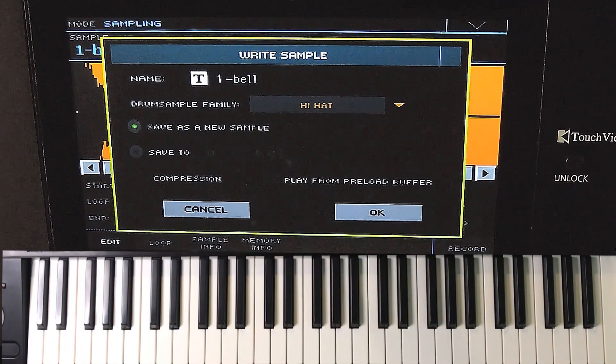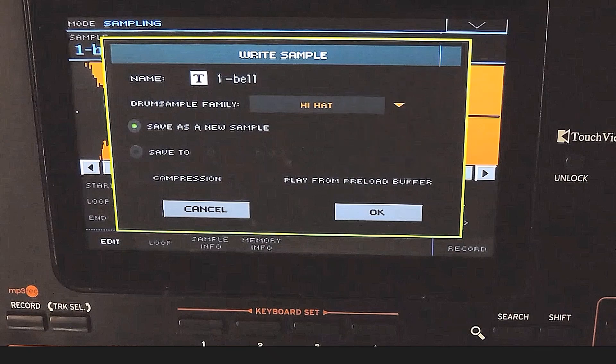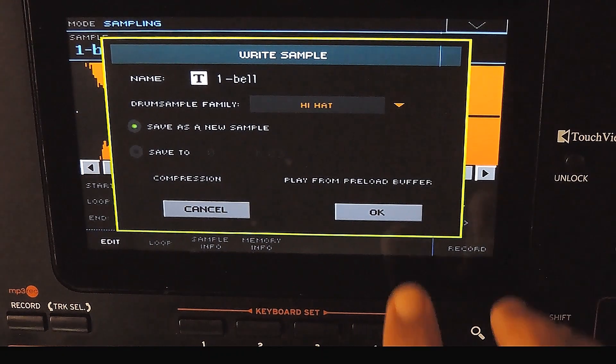While saving, we have an option called play from preload buffer. This is normally not needed. Once it is enabled, the sample will be fully loaded into the RAM before playing. This is needed if you want to reverse the sample or use a single sample to play in the entire keyboard range. Here we are going to use a single sample for creating the multisample, so it has to play in the entire keyboard range. I am not selecting this option now — let me show you what difference it is going to make. We need not select the drum family as well.